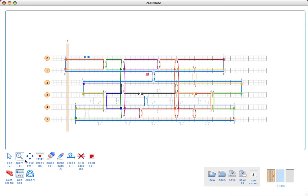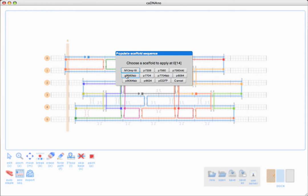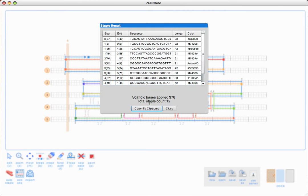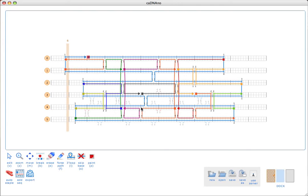Now I'll just regenerate that staple list — click there, use the same scaffold. Now all of our sequences look good and I don't see any question marks. So we can just copy this to the clipboard and then work with our spreadsheet program.